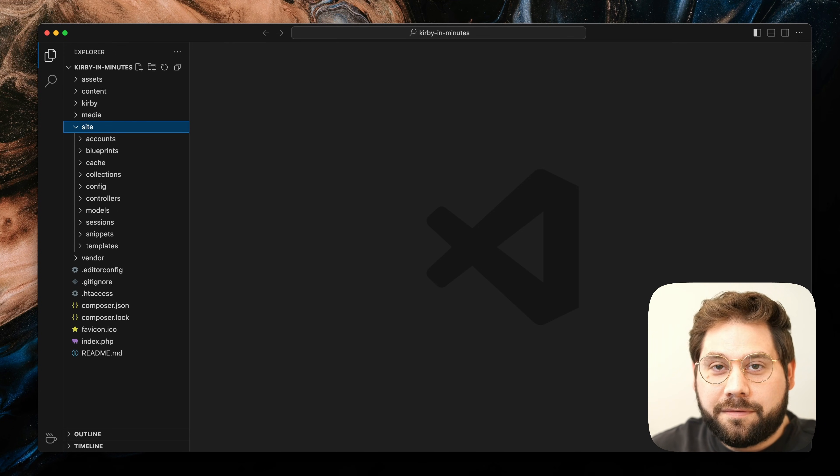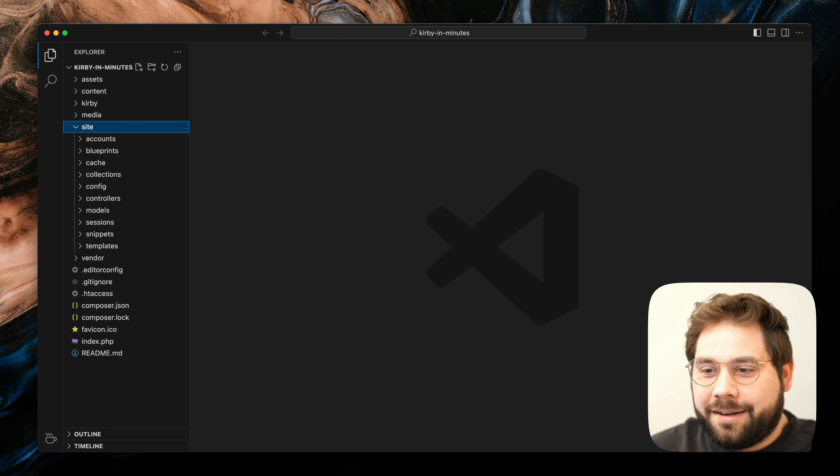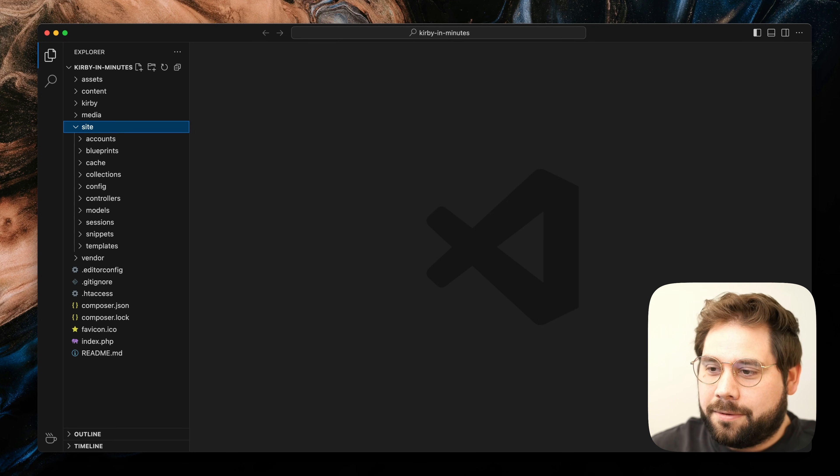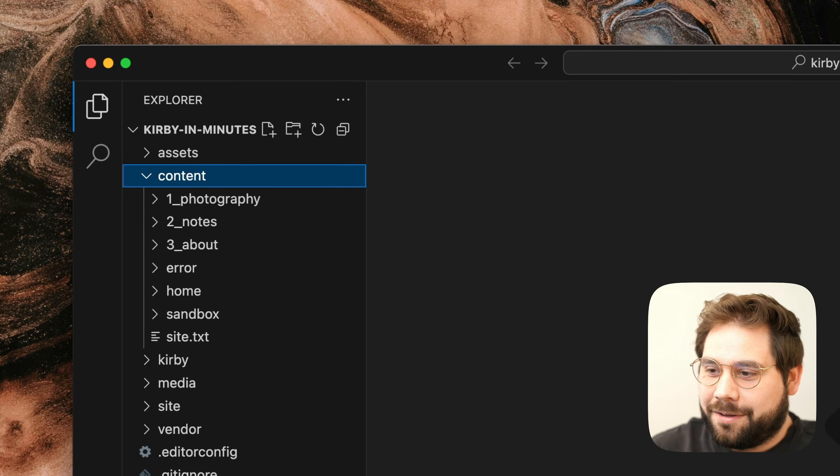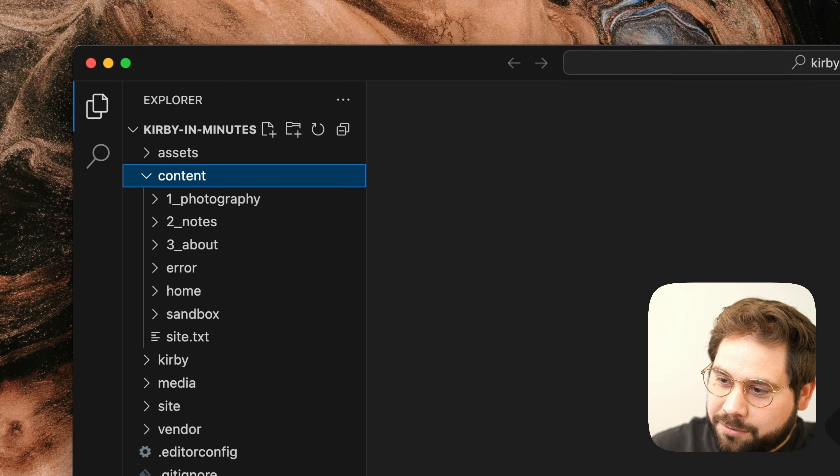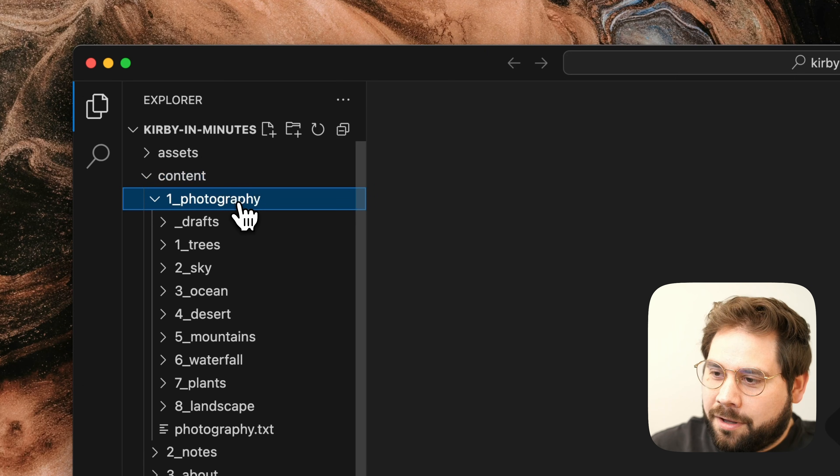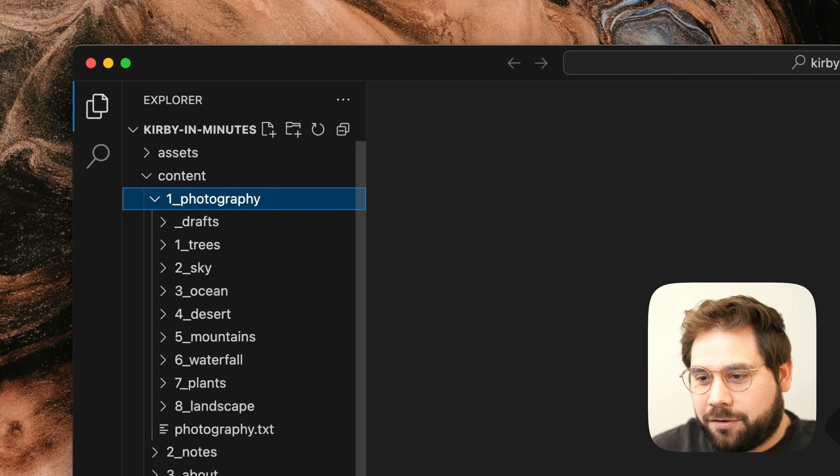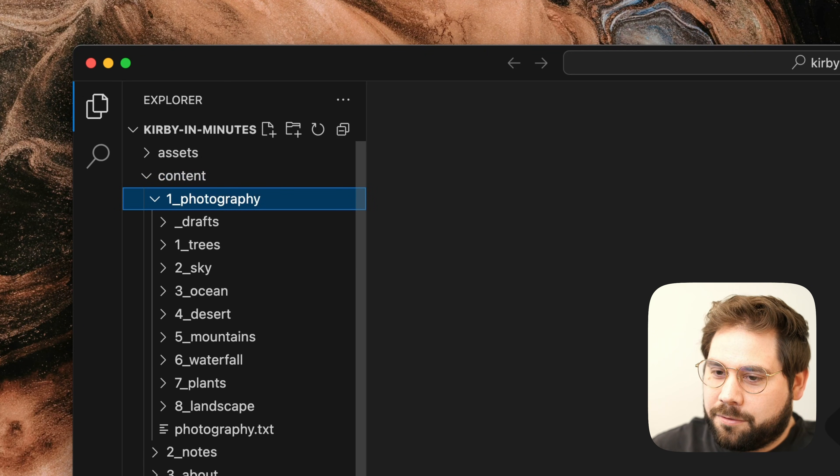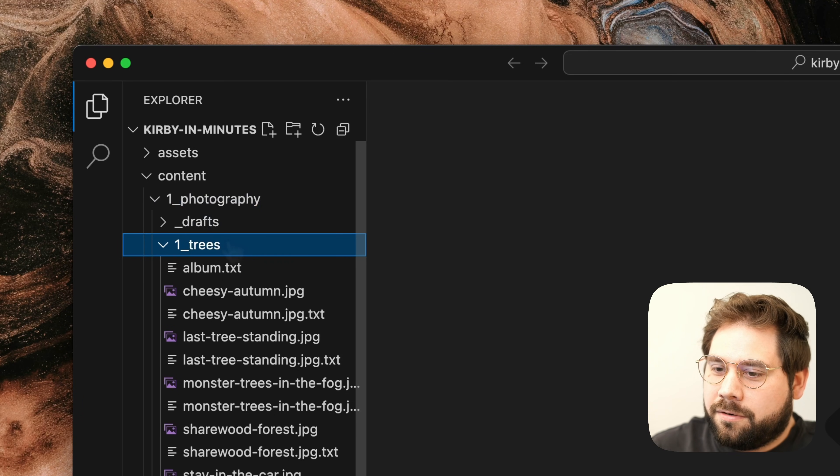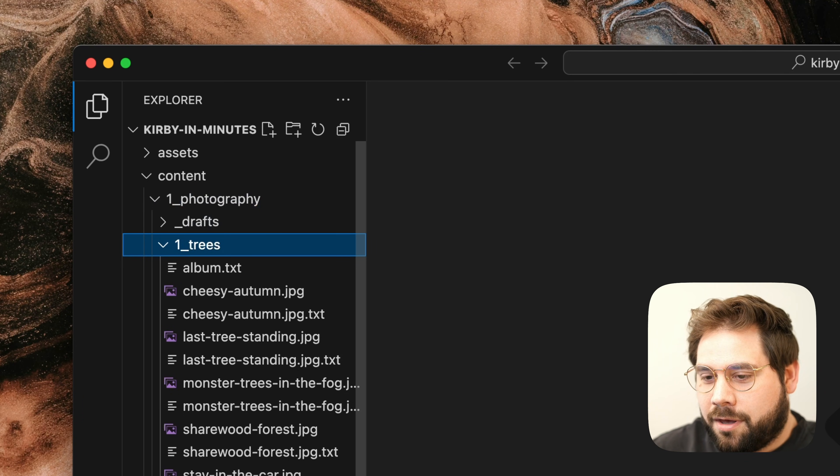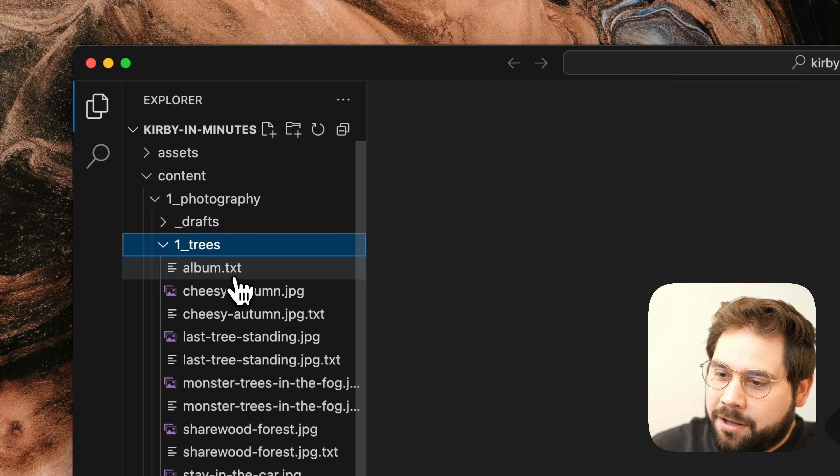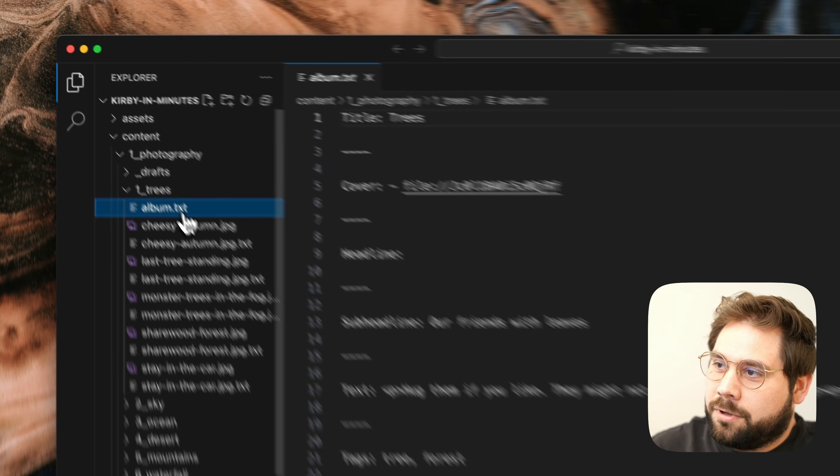Since Kirby is a flat file CMS, we can directly interact with the content as well. Let's take a look at the content folder. Every page is represented as a folder, and all content for that particular page is placed inside that folder. You can find all those beautiful photos of trees here as well as some text files which hold the textual content.